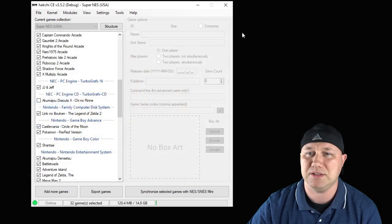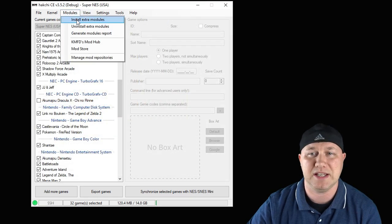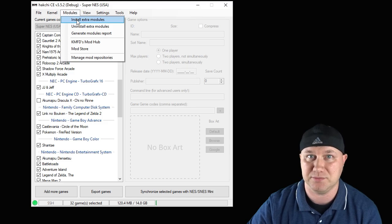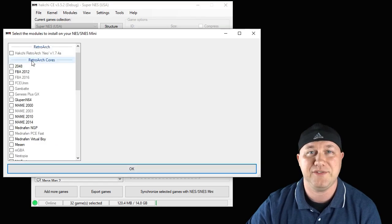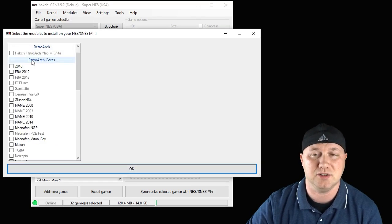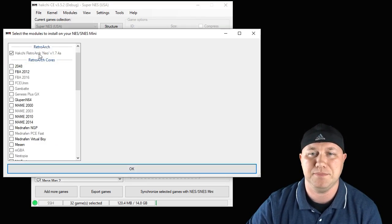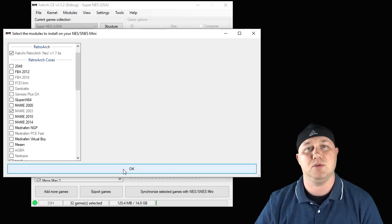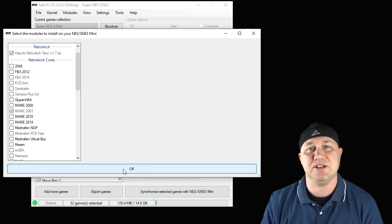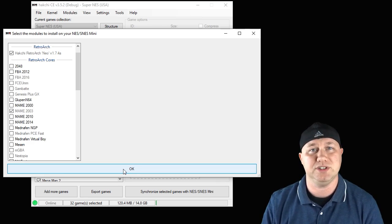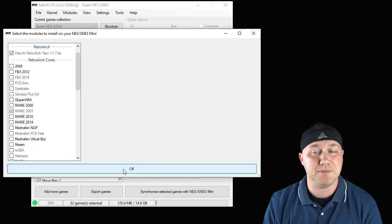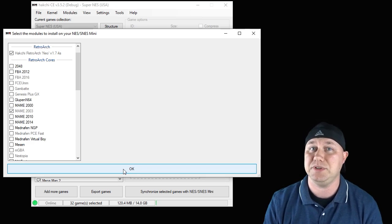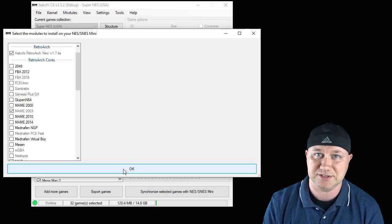Close out the Mod Store and go back to your Modules tab. Click Install Extra Modules. If you haven't already installed RetroArch, put a check mark next to that and then a check mark next to MAME 2003, then hit OK. A bar will appear on your screen and fill up. Once it's filled up all the way, it means these cores are installed and ready to be used on your system.